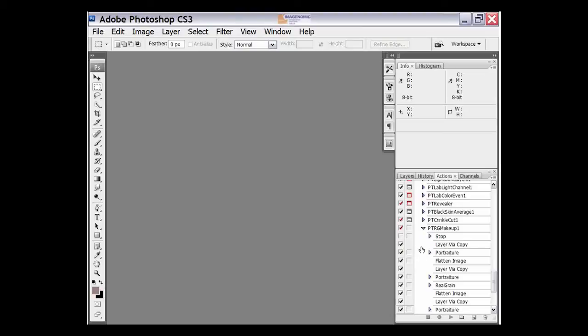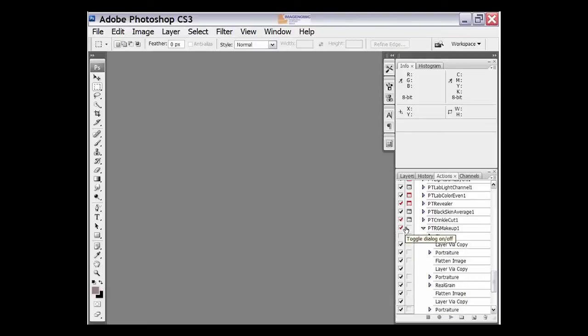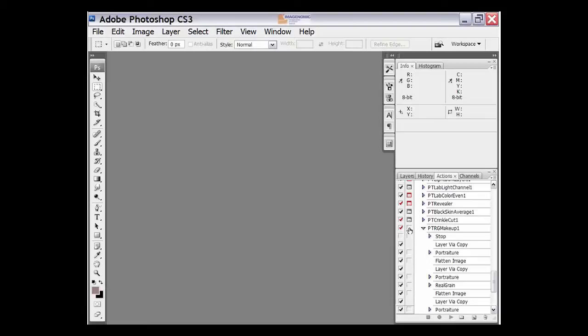The next thing to do is make sure that these boxes here are all unchecked. What these are is that when you run the action and then the plugin opens up, you'll be prompted to enter something in there. We don't want to do that so we want to make sure that they're all turned off here.